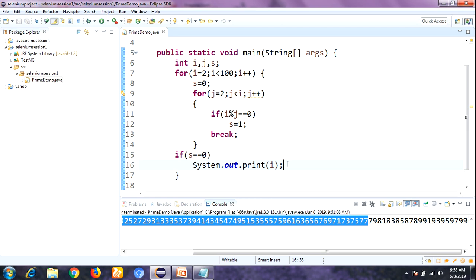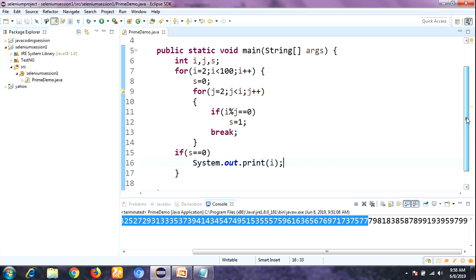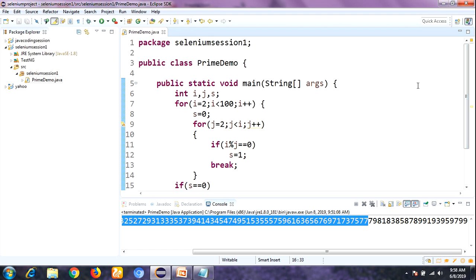So this is the process to find prime numbers between 1 to 100. I hope you got it. If you have any doubts, please comment on the video and I will try to explain again in a better way. Thank you for watching, have a nice day.